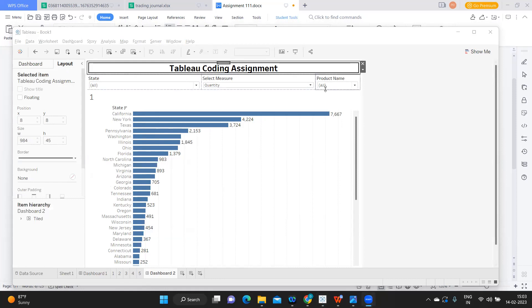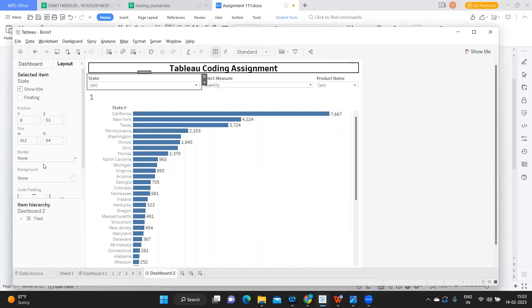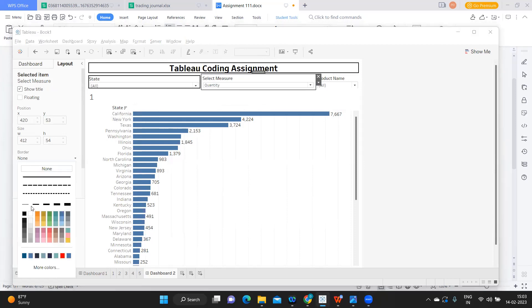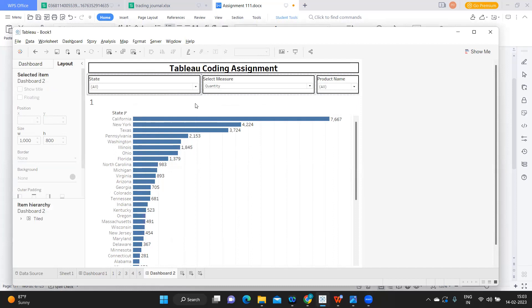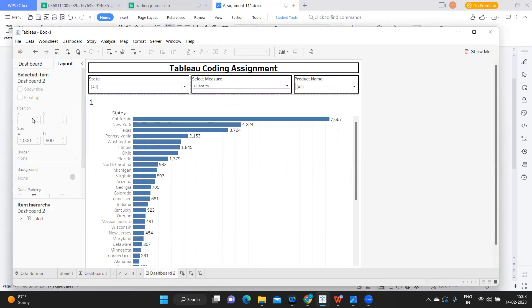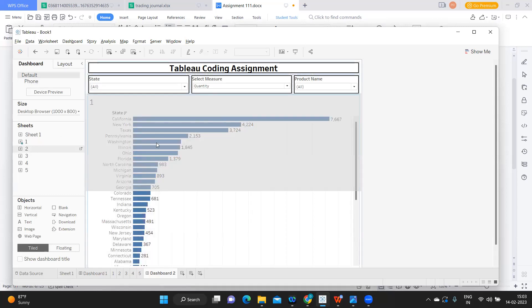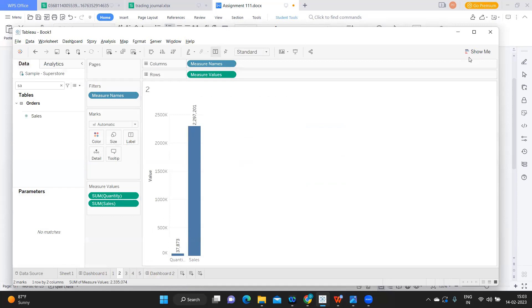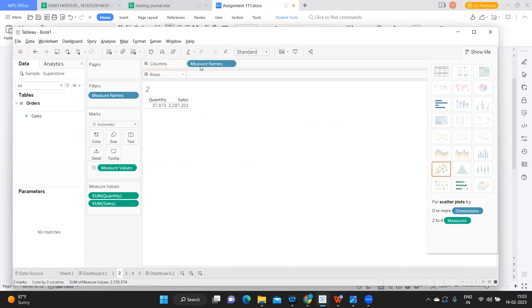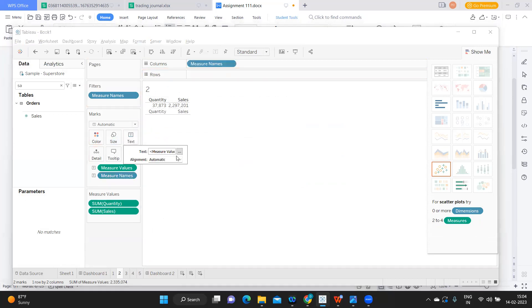I'm adding borders and layout options. I'll add the second sheet and convert it to show numbers as a text label, dropping Measure Names onto the label. I'll customize and make it bold, then put it on the dashboard, hiding what I don't need. I'll adjust the font, center it on screen, decrease the font size to 24, and also put Measure Names on the color shelf.